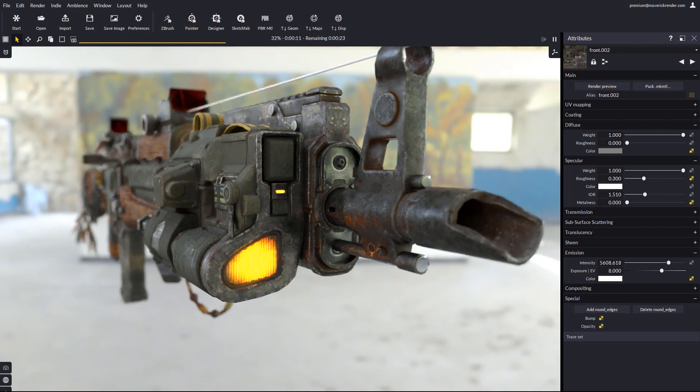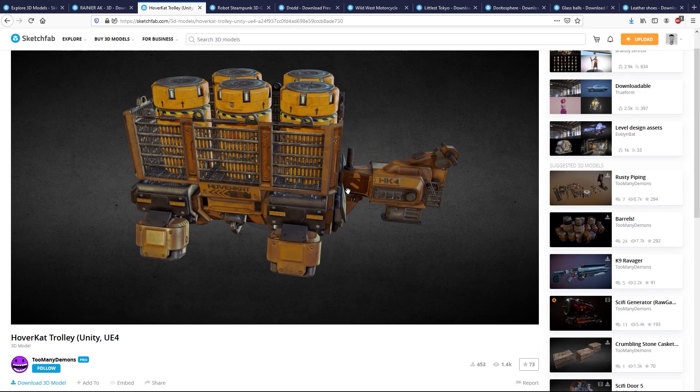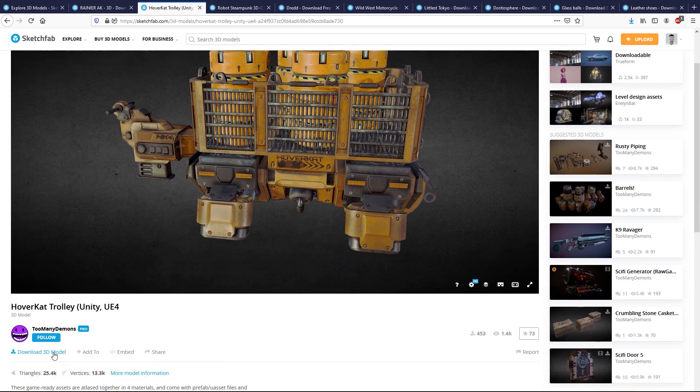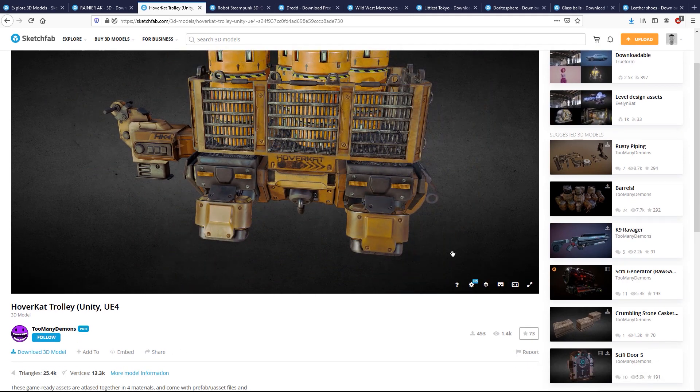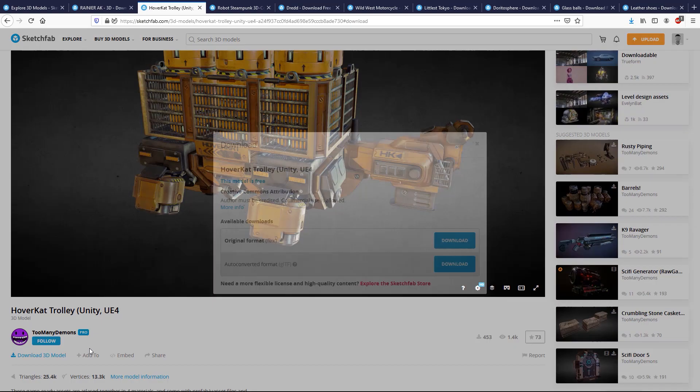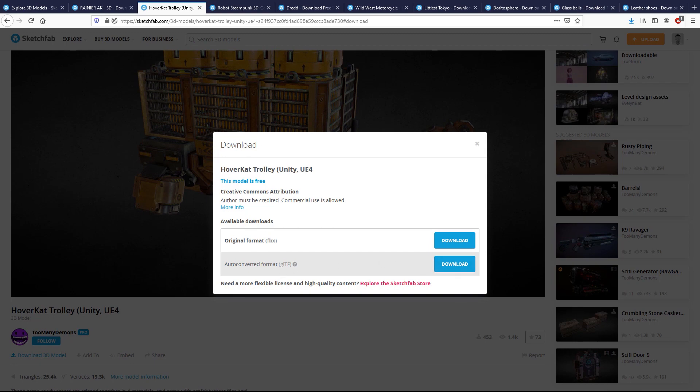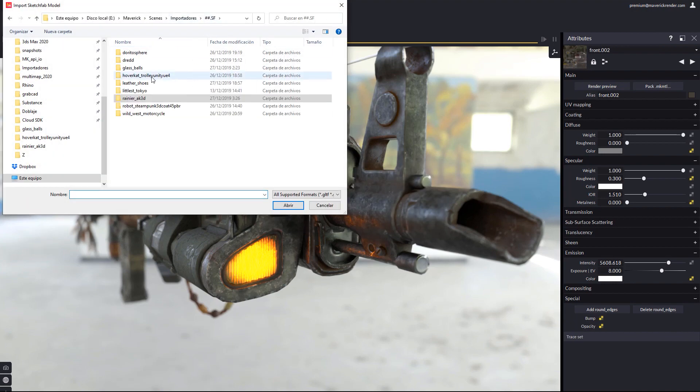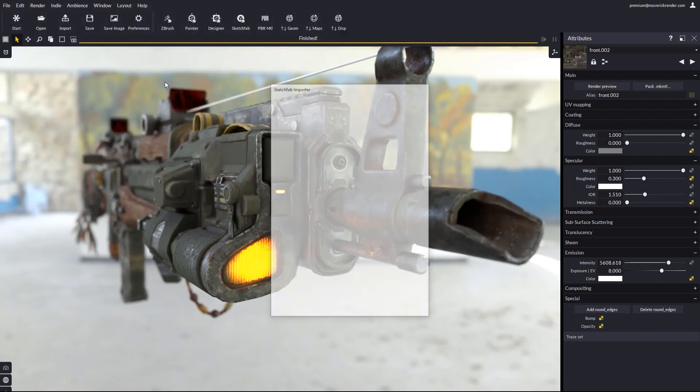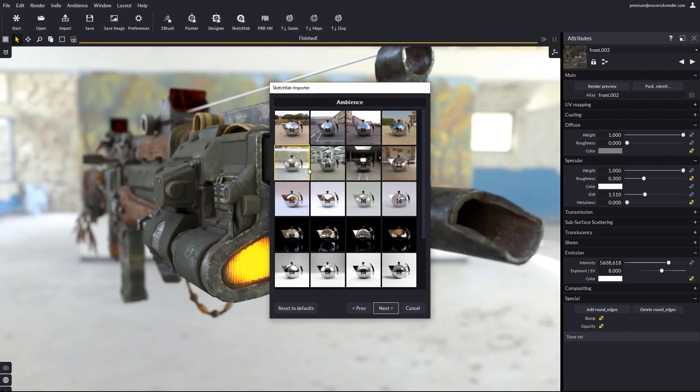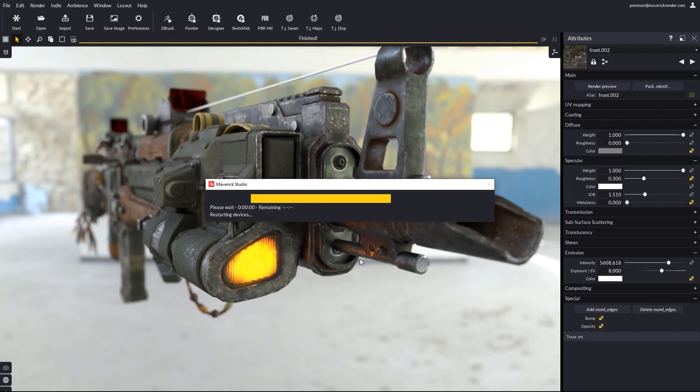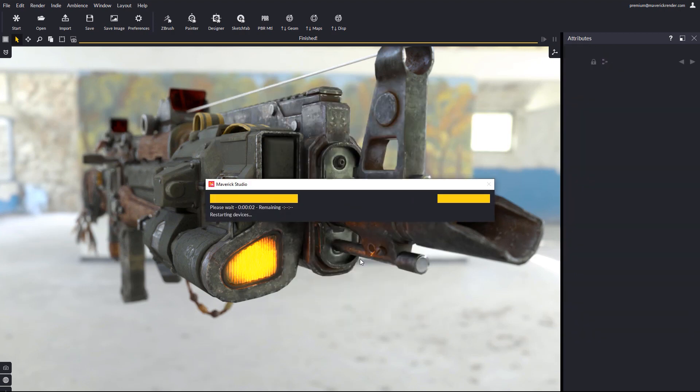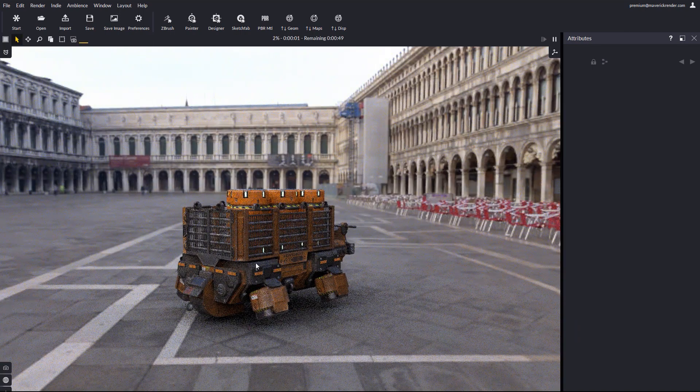Let's try another model that we find interesting. Thanks to the author, as usual. Download the 3D model, save the GLTF file, and go back to Maverick. Then hit our Sketchfab button, and browse for the scene GLTF file that we just downloaded. We pick an ambience. This one, for example. Now we verify the scale and orientation, and proceed. Here is our model.